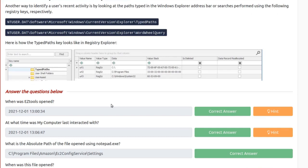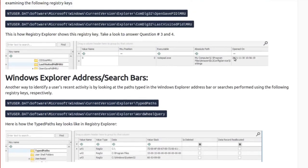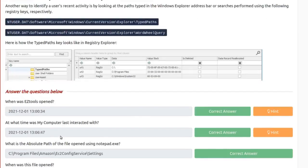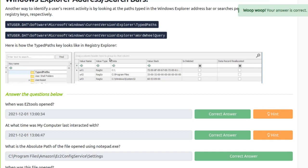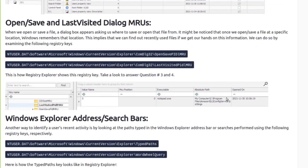MRU stands for Most Recently Used list. When was this file opened? Going back, it was opened on 2021-11-30 at 10:56:19. By combining these user activity artifacts you can build a timeline of events — which program was used, what they were doing with it, and what time they were doing it — and that timeline tells the story of what was happening during the time you're investigating.